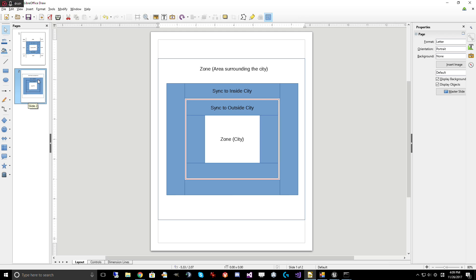You could also lay it out like this, which is often what I do, is that you could have zones inside of zones. There's no rules saying that zones have to be laid out in a grid pattern. And so in this case, it would sync from the outside of the city to the inside, or from the inside to the outside.